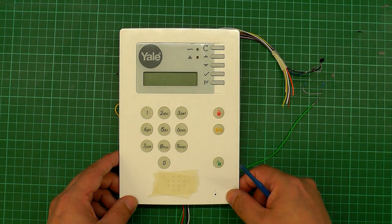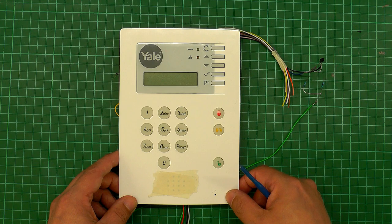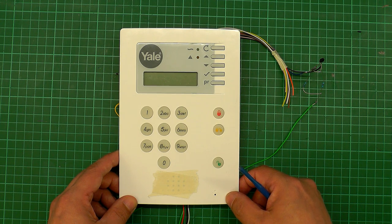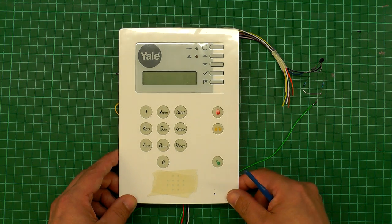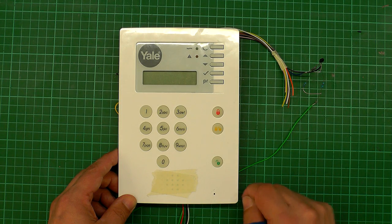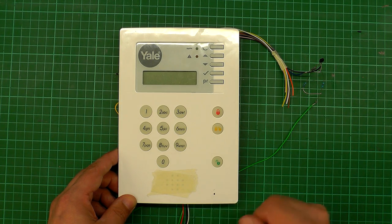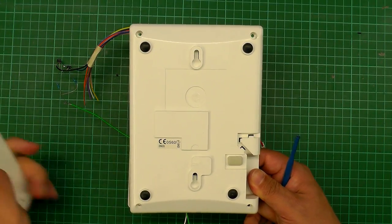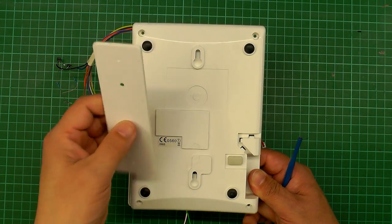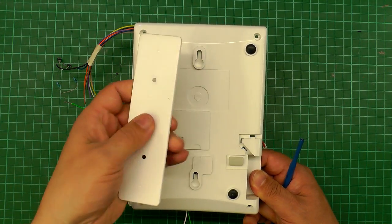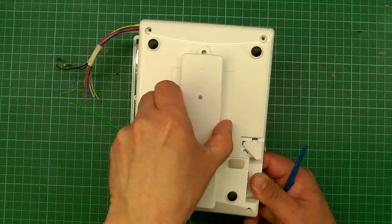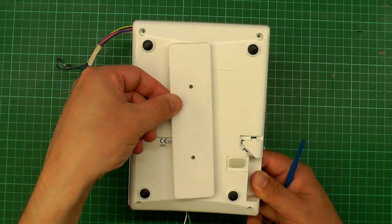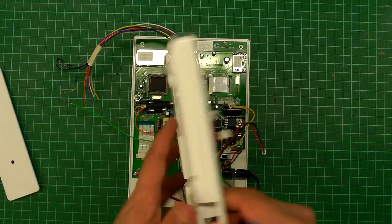So I've actually gone ahead and opened it up and I've actually started to make some modifications. So I'll run through the internals of what we've got and what I'm looking to do. So this is the back of the unit here.